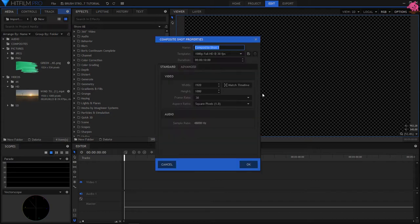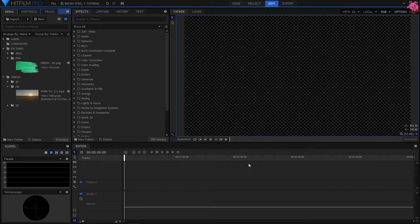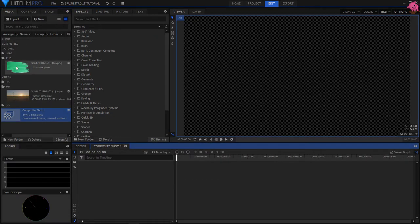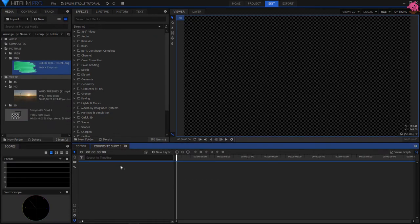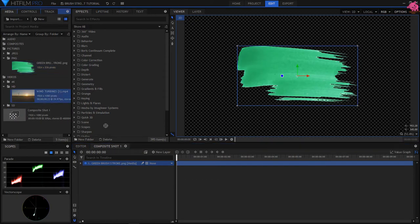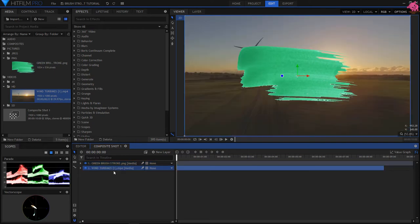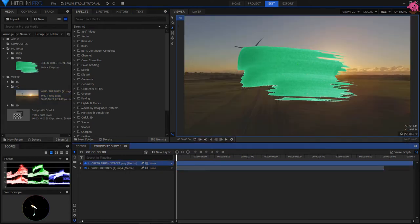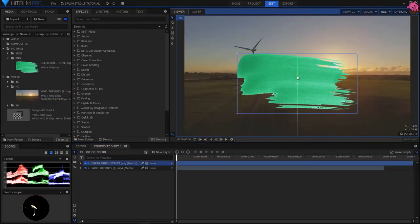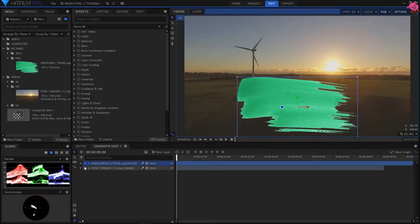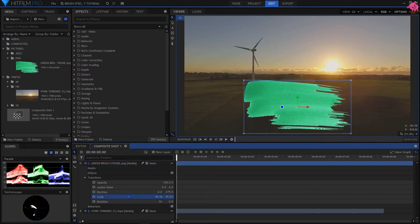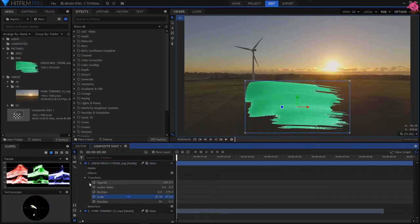First off, we will start with a 10 second composite shot, and then add the background and the brush stroke PNG to the composite. Position the green brush stroke layer where you want it to be, and then set the scale.